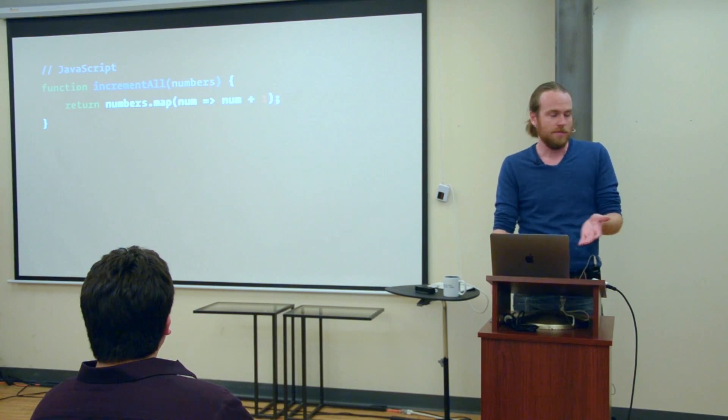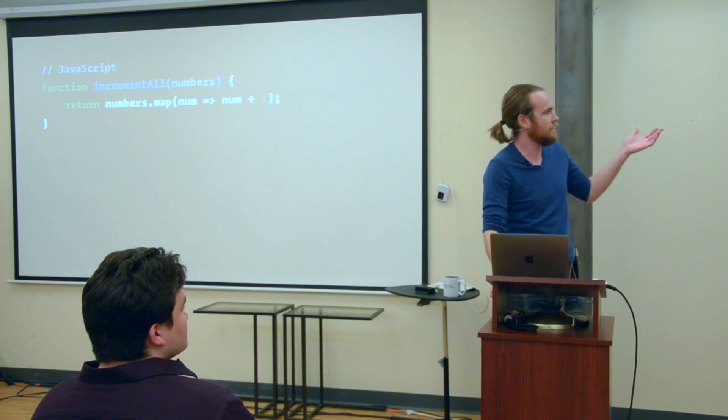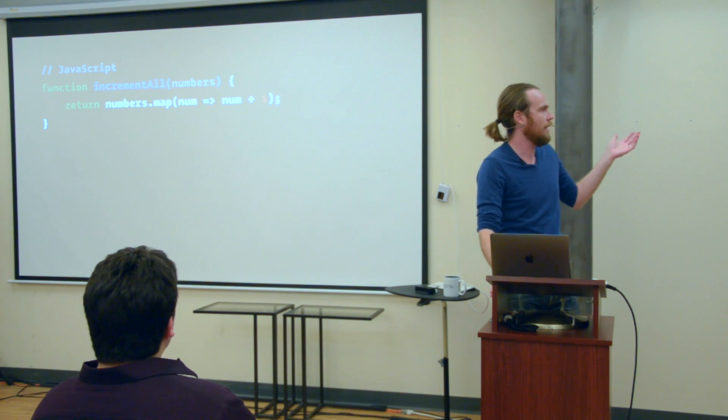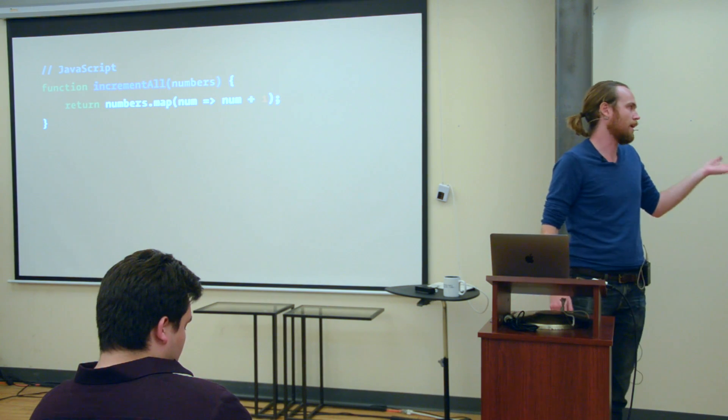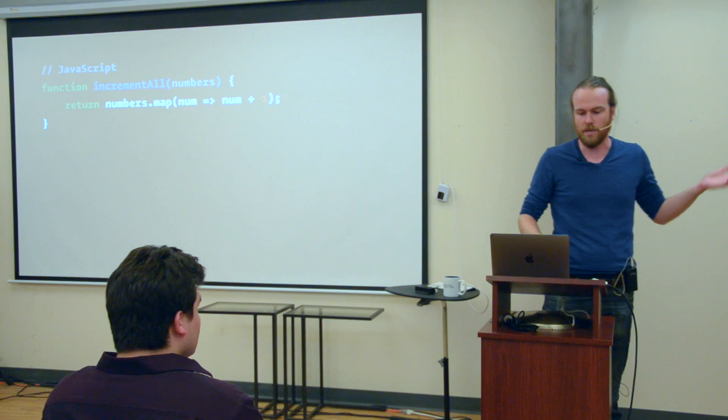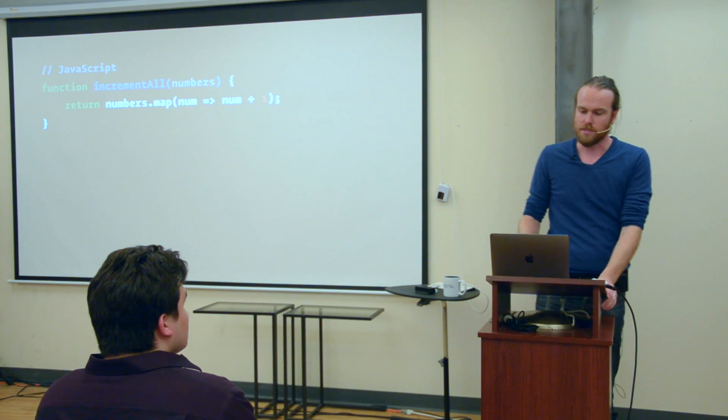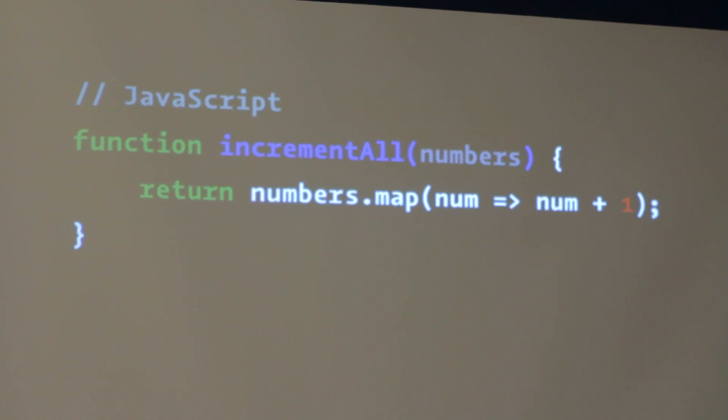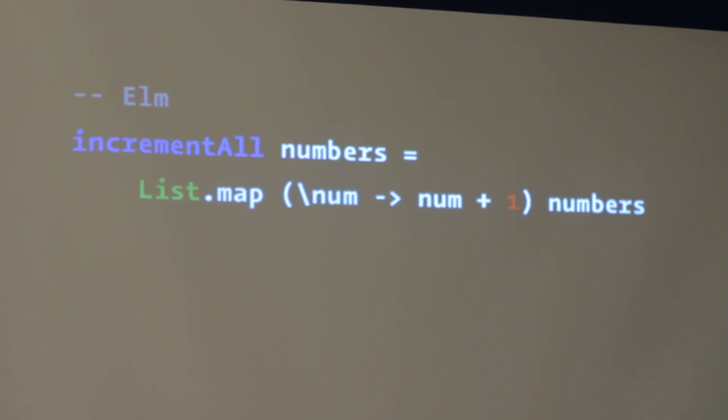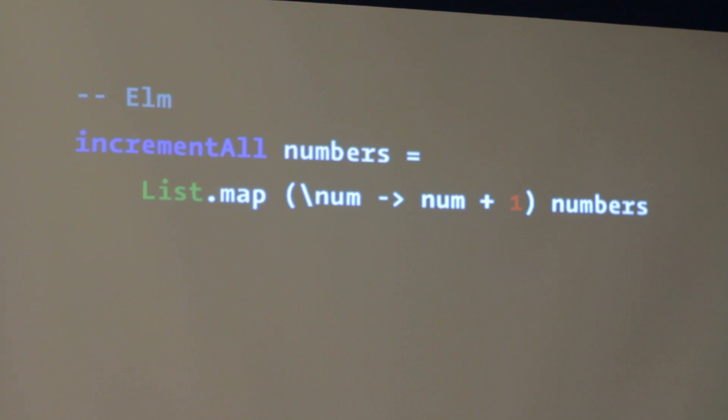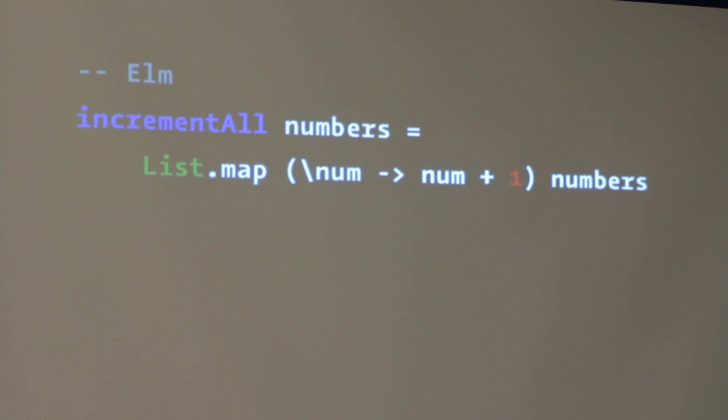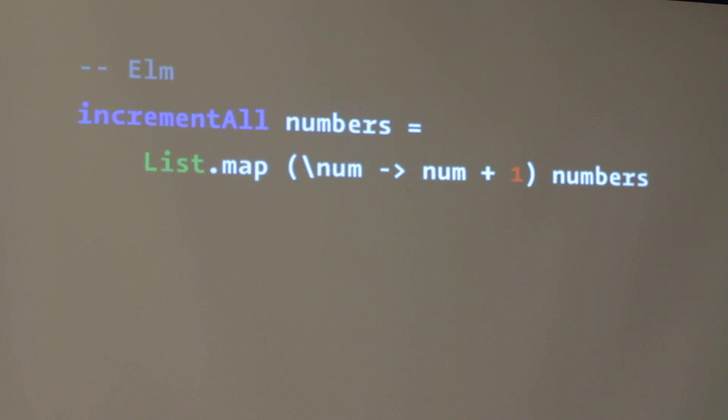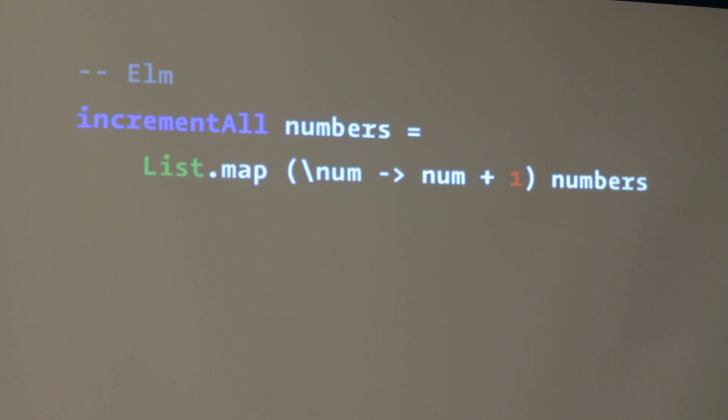So this is JavaScript. Here's a function where we take an array of numbers and we return a new array where each of the numbers is incremented by one. This is using some ES6 syntax for the arrow function in there, but it's just a simple example. This is what that might look like in Elm. There would be different ways of doing this, but this is a simple way. Here we're defining a function called incrementAll again. Numbers is an argument, and we are using the map function from the list module to say that we want to map this function over the numbers argument.